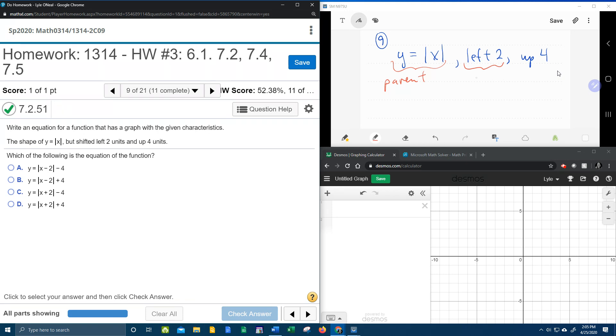Alright, so since it's left 2, that's going to be a plus 2 and up 4. So that's a vertical shift. We said that plus is up, minus is down.